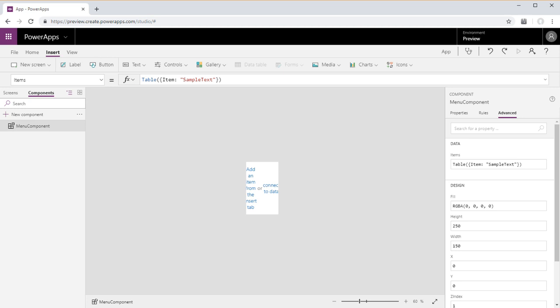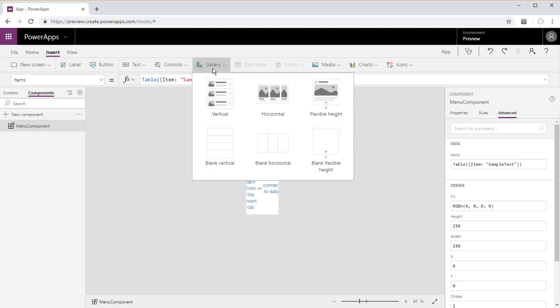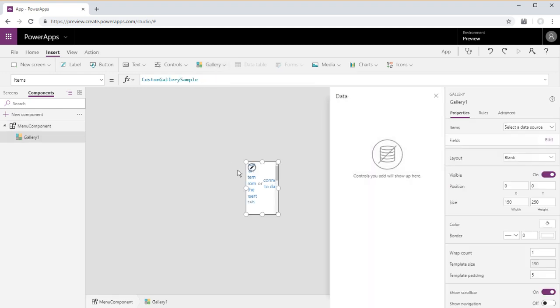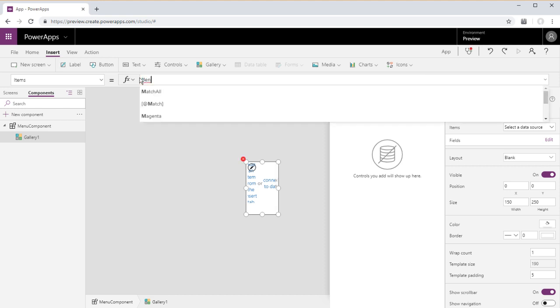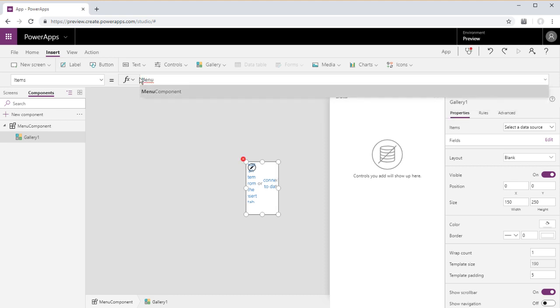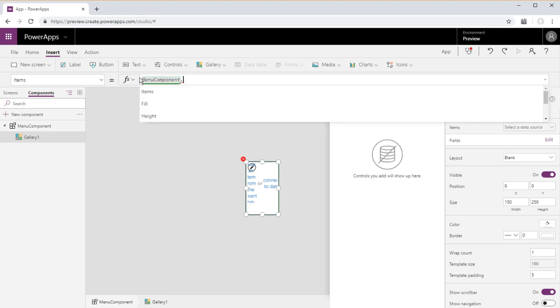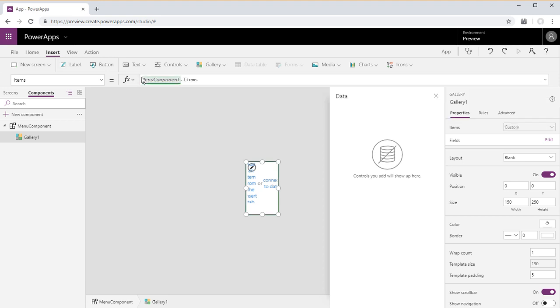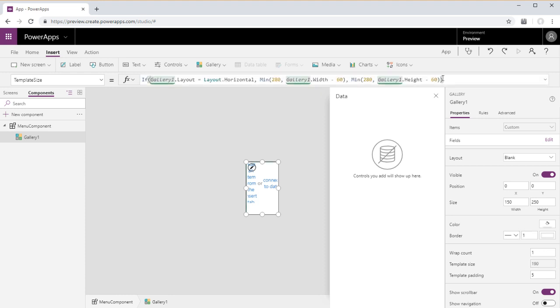We're going to insert a gallery. And the data source for the gallery we will set to menu component dot items. And just go ahead and change the border to 1 and template size to 50.